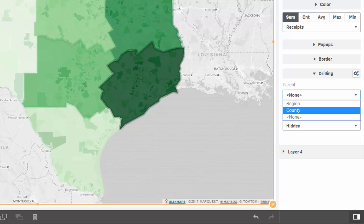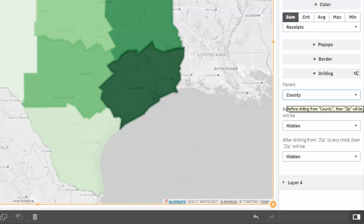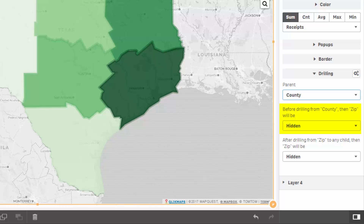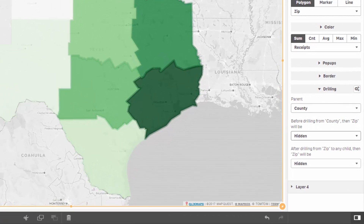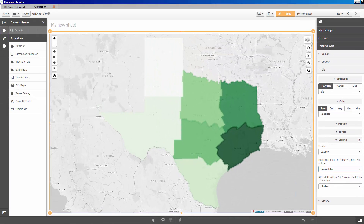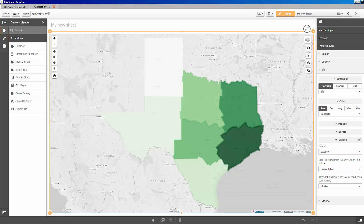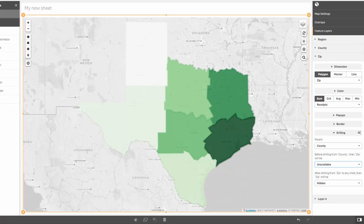For a parent, we'll select the next geographical area up, which would be county. By default, ClickMaps once again assigns hidden to the before drilling section, meaning the user can turn the layer on and off at any time. To change this, switch the before drilling section to unavailable. This removes the zip boundaries in the layer control and allows the developer to choose when the layer is shown. Even though most drilling situations can be set up using simple dropdowns, there are times when it is necessary to more highly customize how layers are made available.